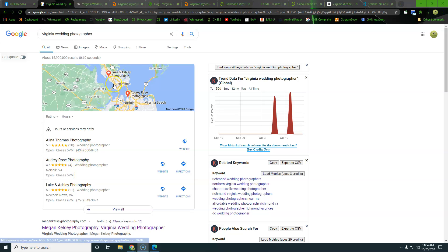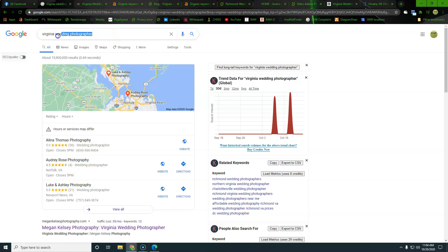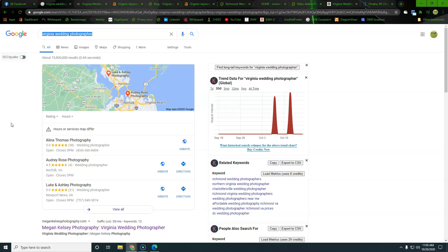Alright. So what we went ahead and did is we typed in Virginia wedding photographer. What we're doing is we're looking for a competitor to see where the competition is currently at. We're looking to see where their keywords they are that they're getting found for, and then we're looking to see what kind of traffic they're bringing in with those keywords, if not just what traffic is available to us.